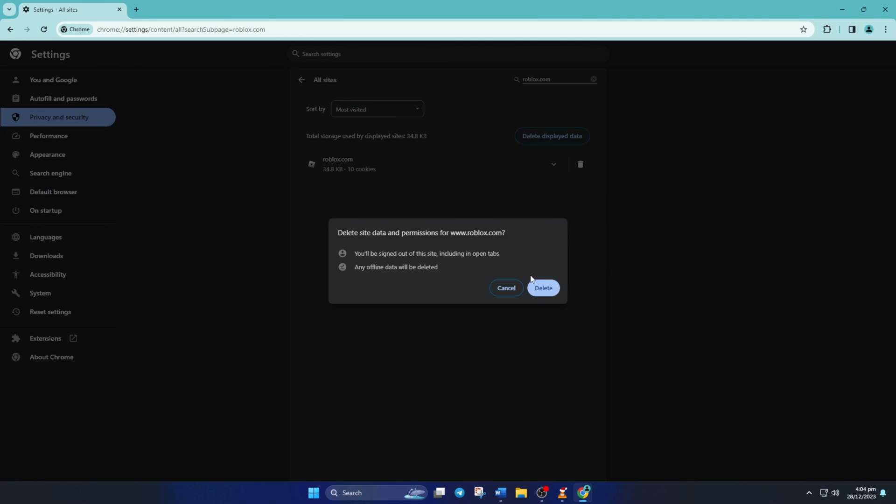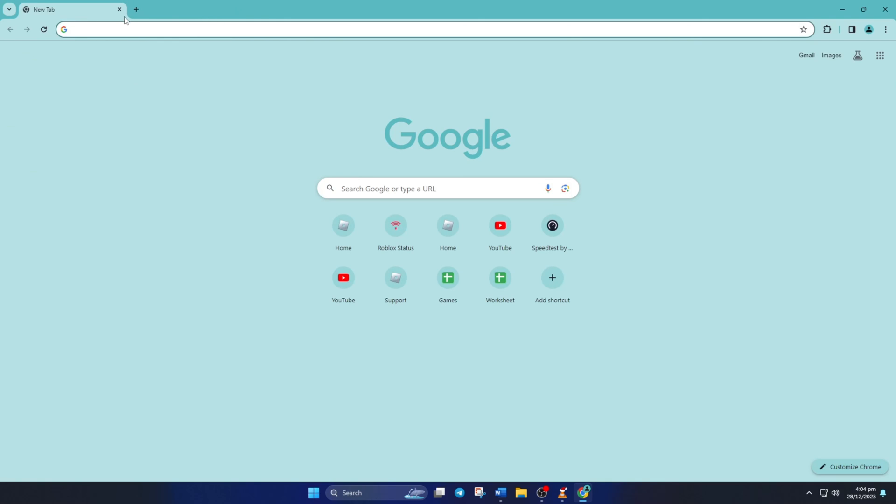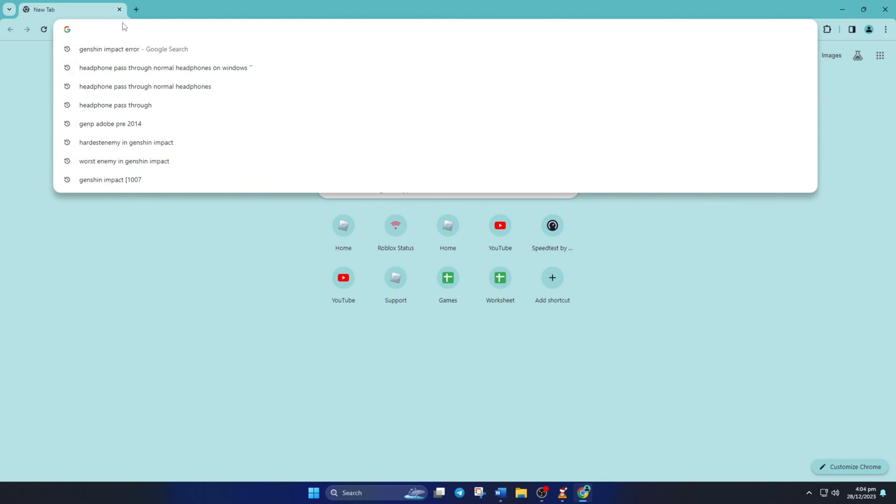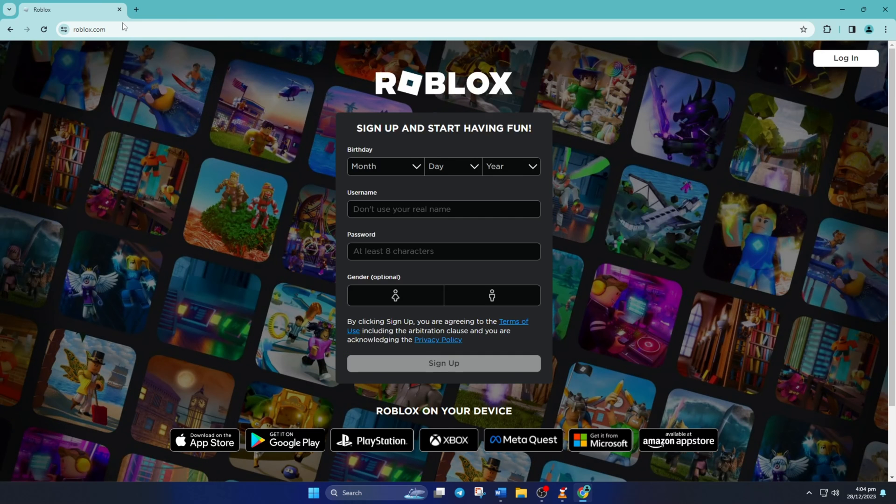After this, close the tab and open up roblox.com again. Now log into your account again and you should be able to play any Roblox game without error code 267.